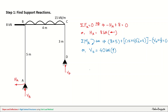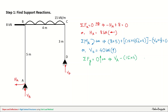Lastly, taking ΣFy = 0 with upwards as positive: VA minus 15 × 4 plus 40 = 0, giving VA = 20 kN. Since this is positive, our chosen upward direction for VA is correct.